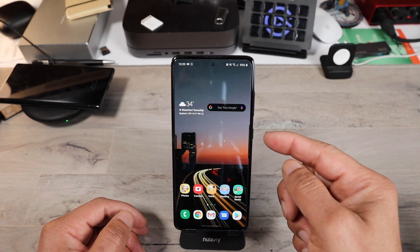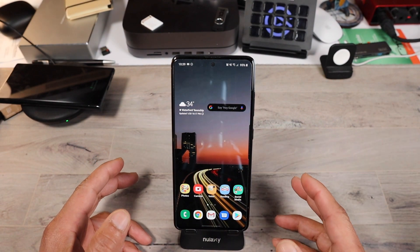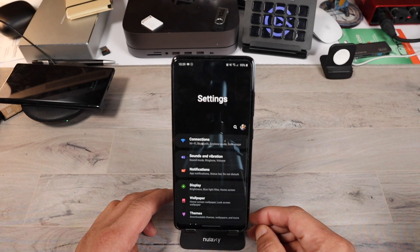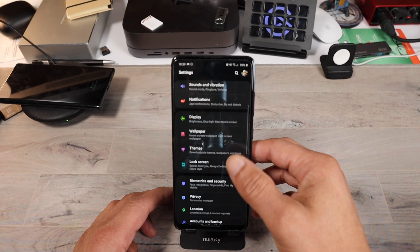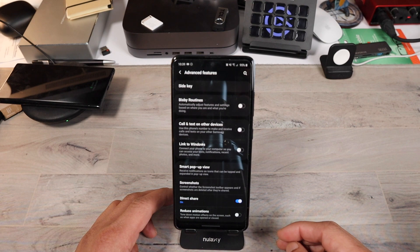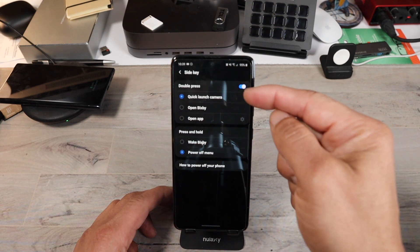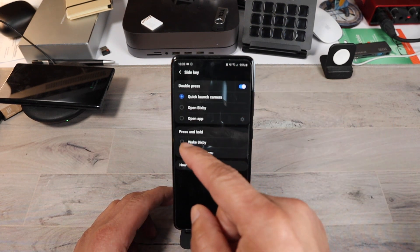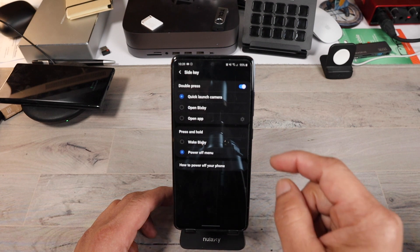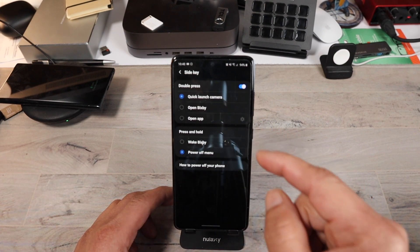One thing is the power/Bixby button. If you keep hitting that and accidentally turning on Bixby, there's a way to turn that off. Go to your settings, look for advanced features, and click on it. Once you're inside advanced features, look for side key at the top. Once you're in the side key settings, this is where you set everything up. You can press and hold to wake Bixby or to power off your phone, or use a double press to quick launch your camera, open Bixby, or open a favorite app.